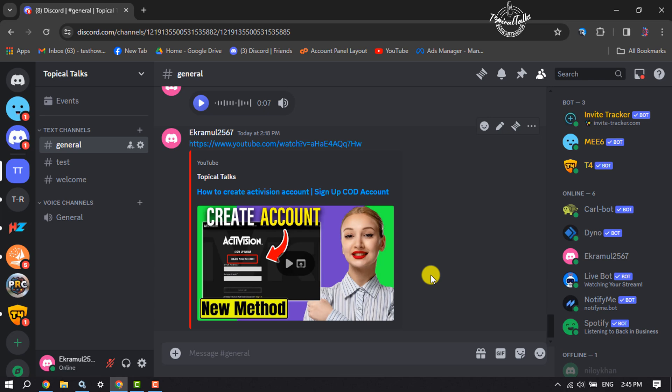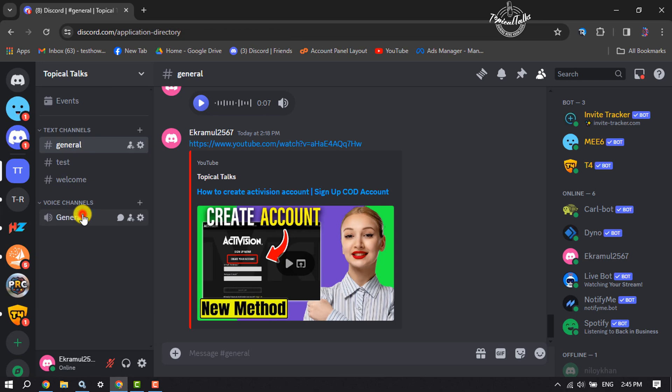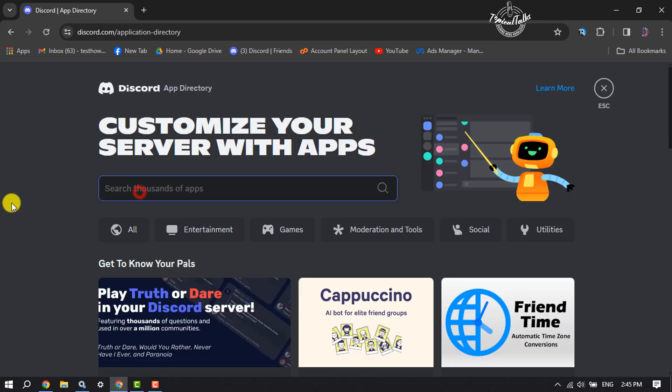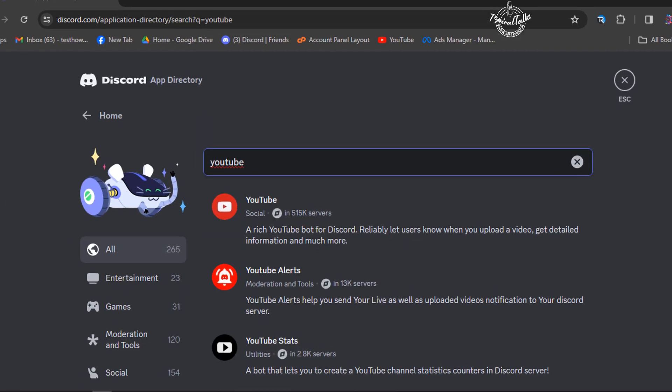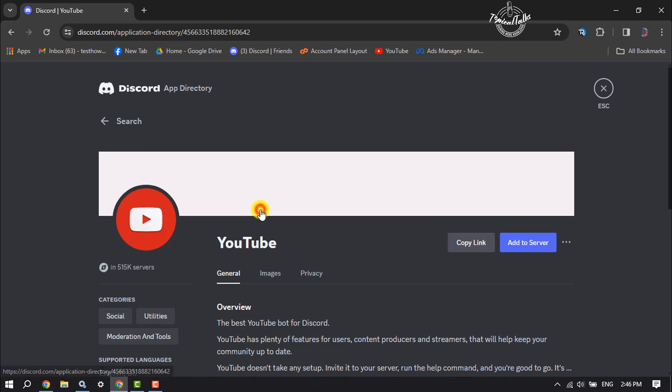First of all, we have to add the YouTube bot to our server. So go to your server and click on your server name and click on app directory. In this search apps box, type here YouTube and search for it. And here you will find the YouTube bot, click on that.